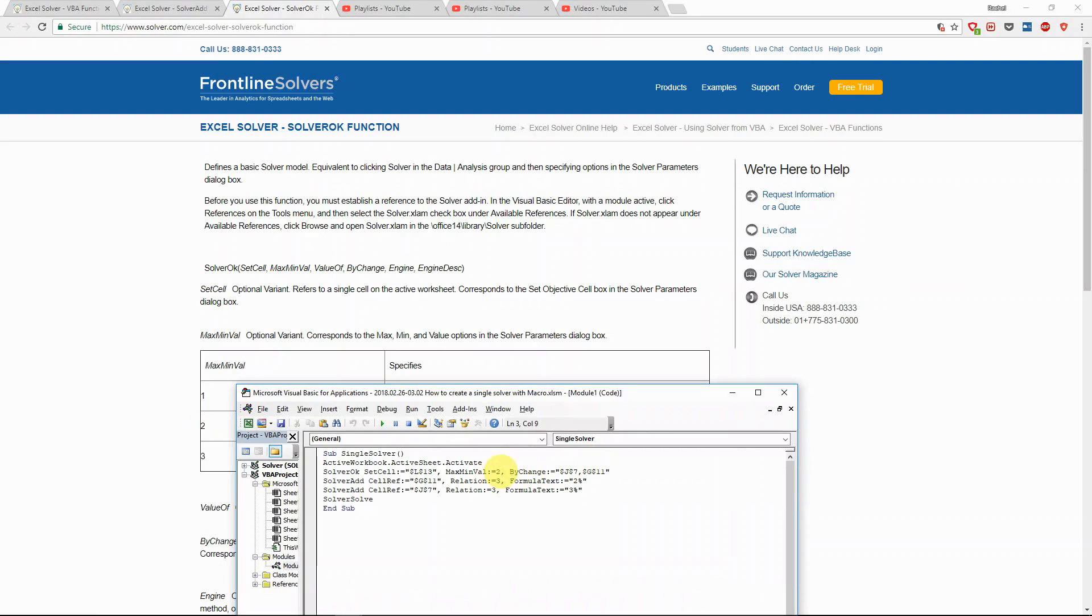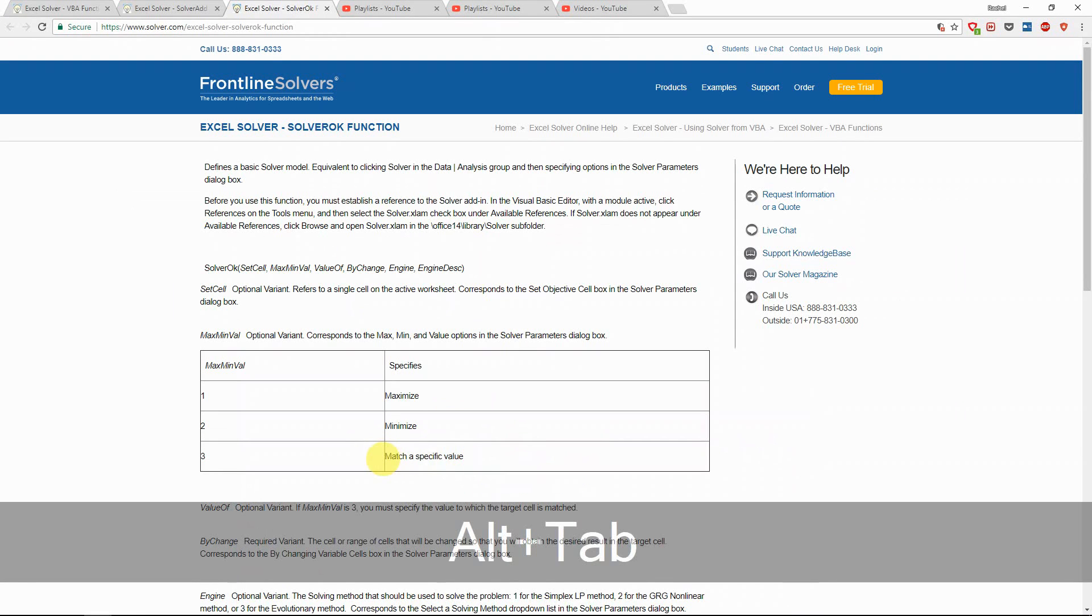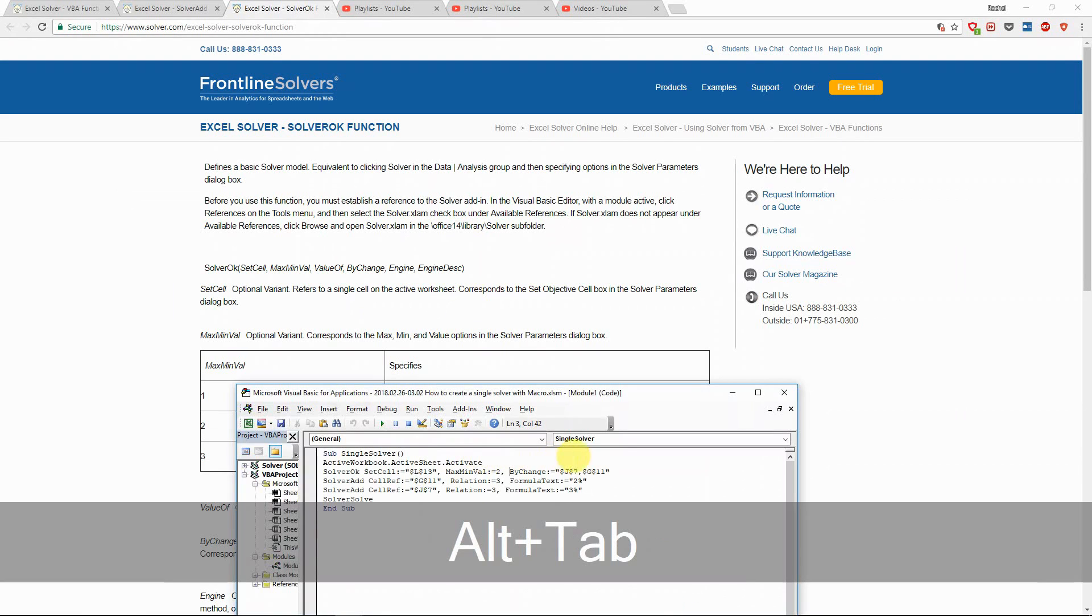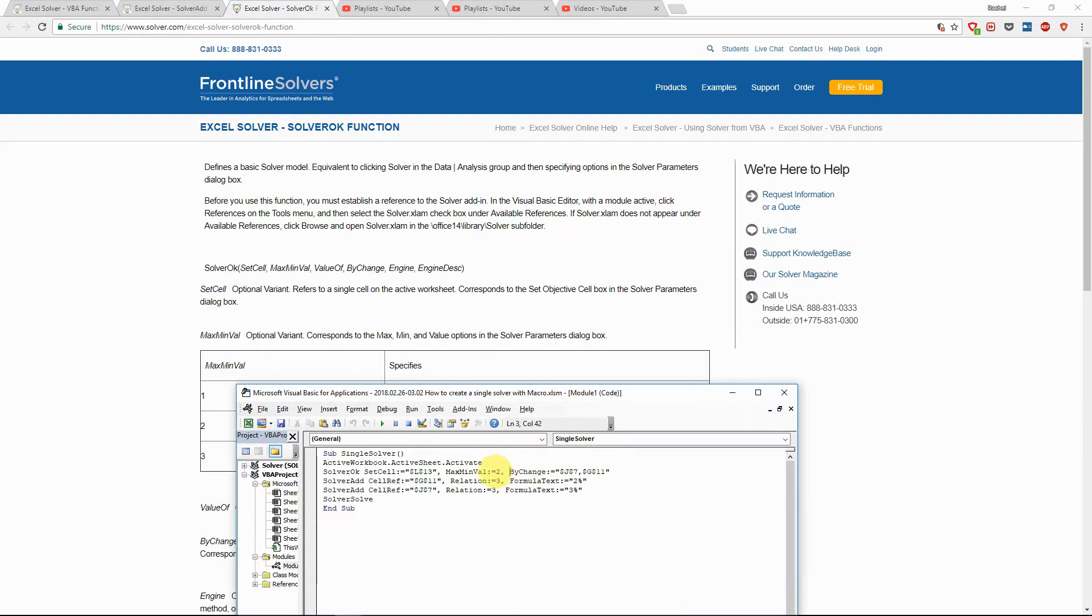If we have three, then we actually also need to add value equal to something after this to make sure we are matching to a specific value. But now it's minimize.